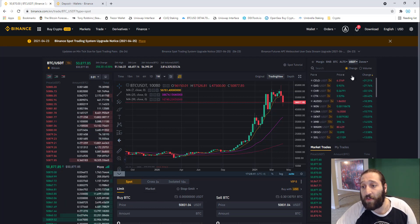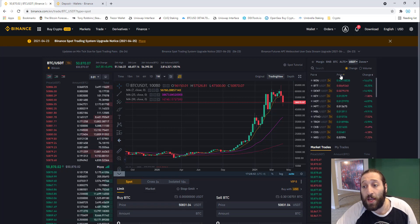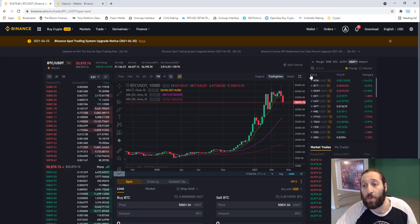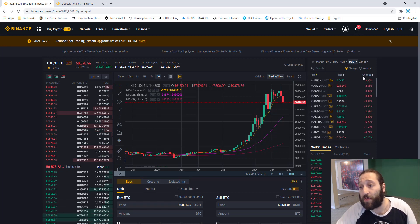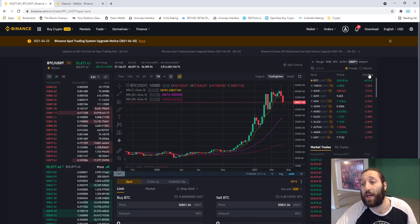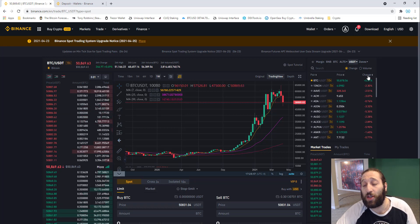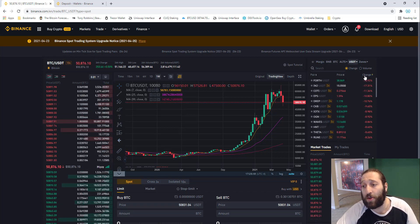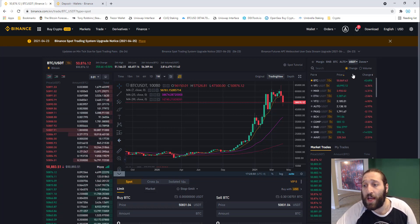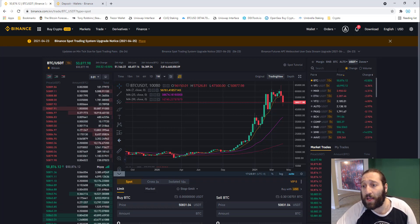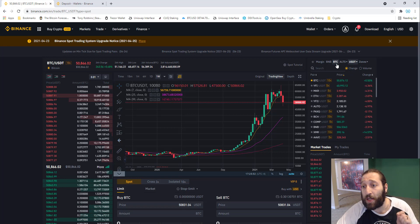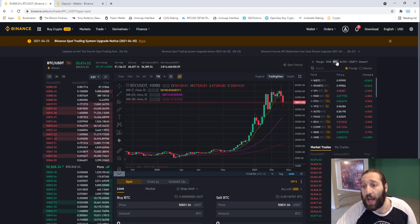You can filter it by price, filter it by pair, filter it by the change of the day, so how much they're up or down. Let's go back into the Bitcoin pair.